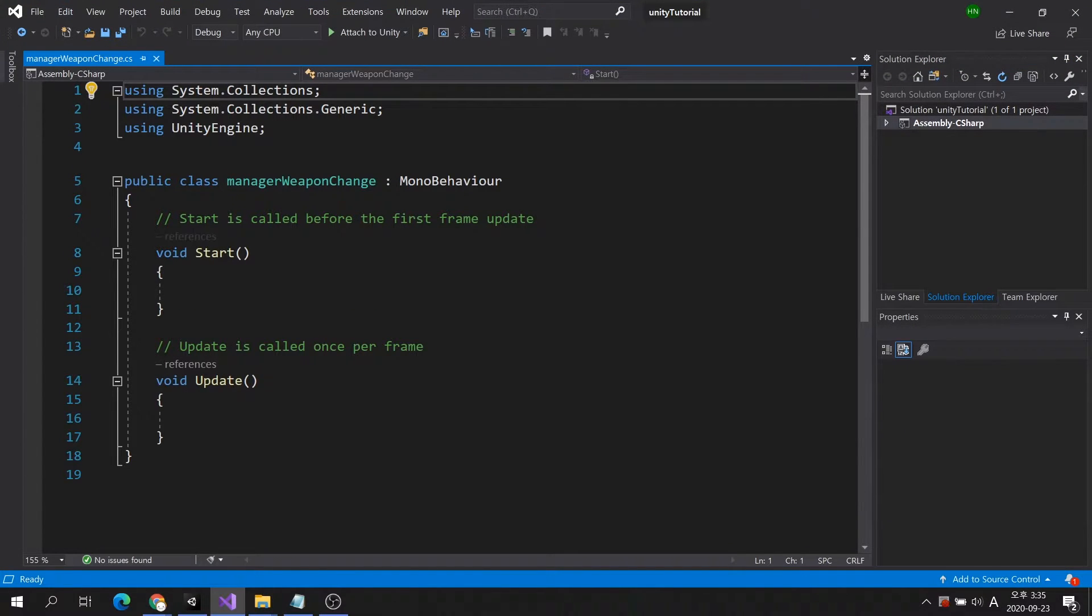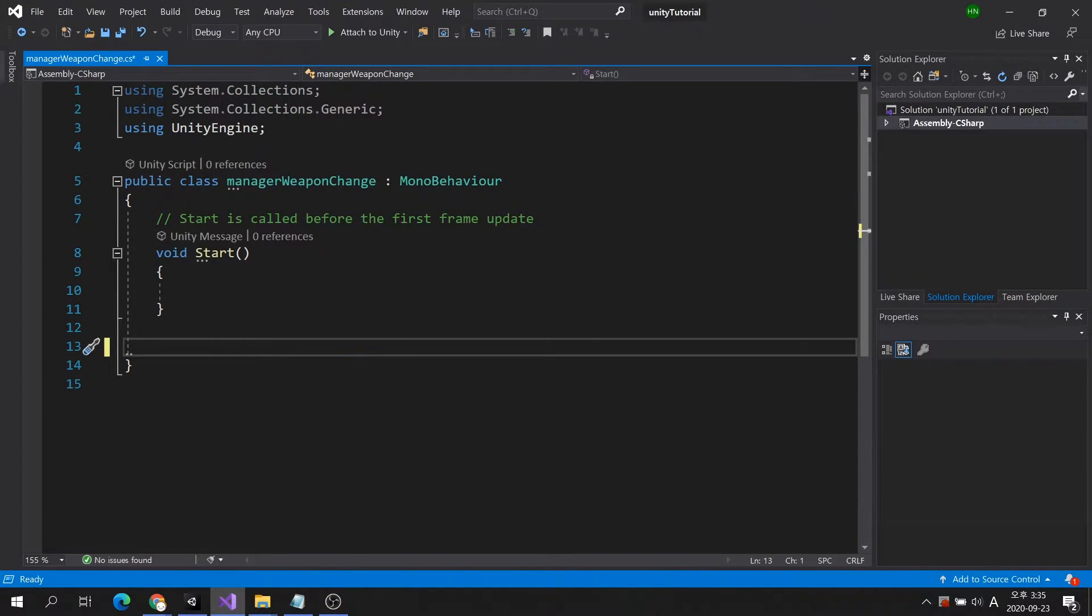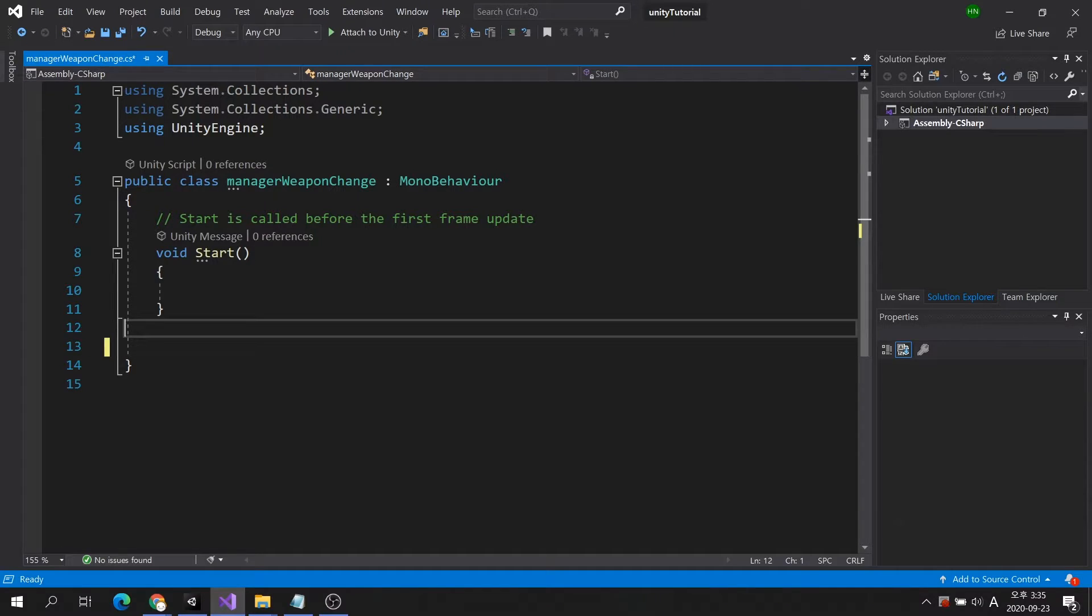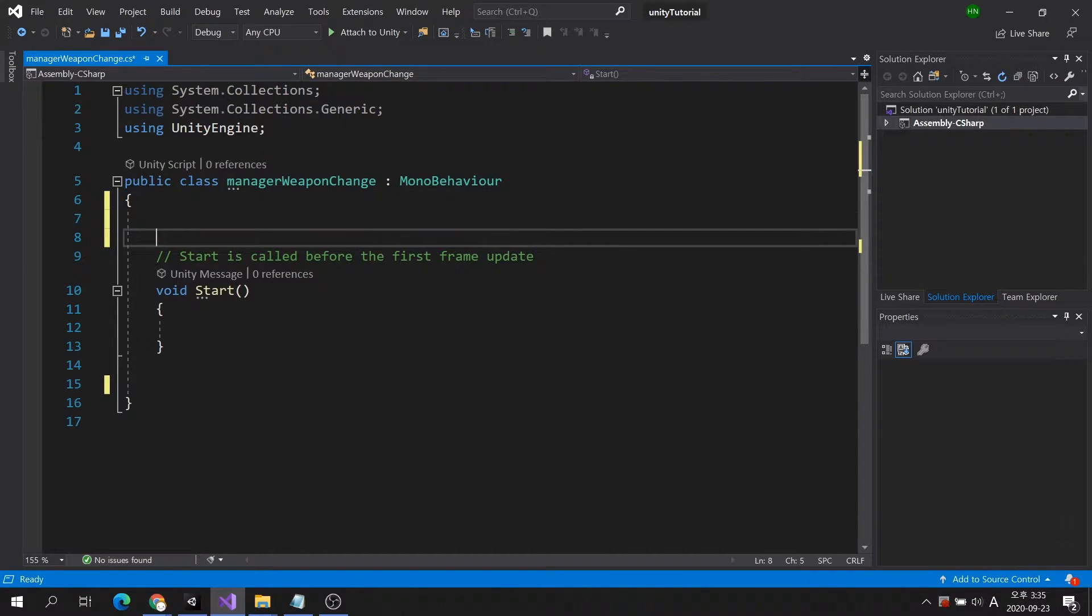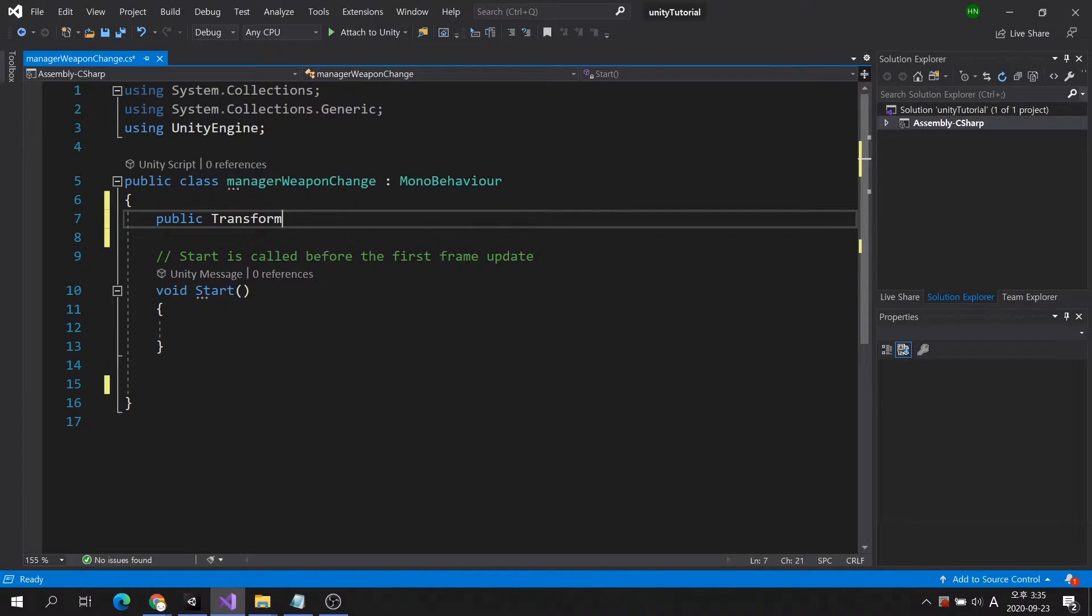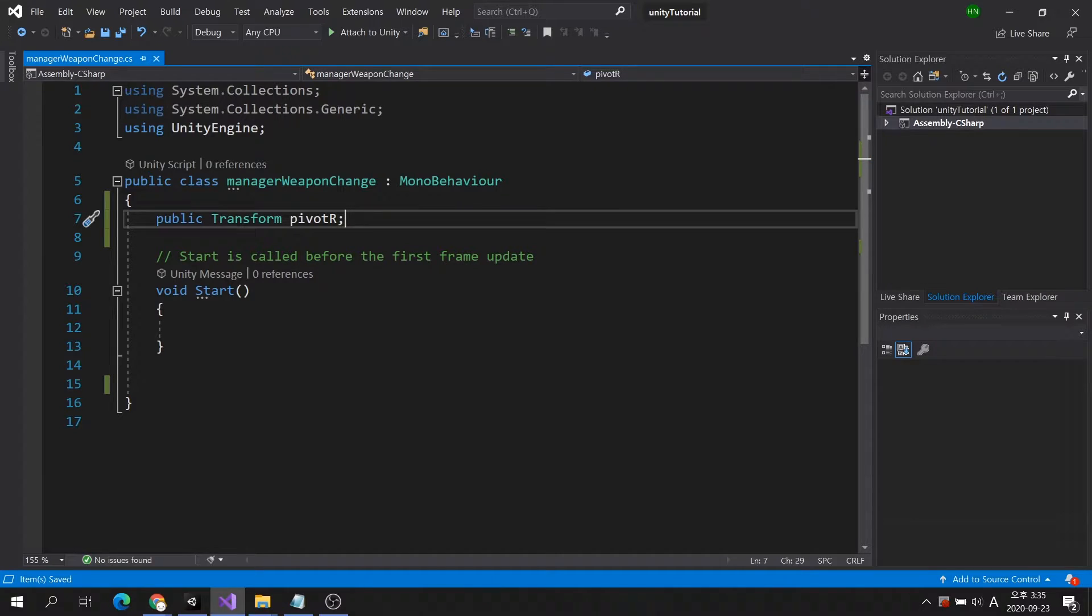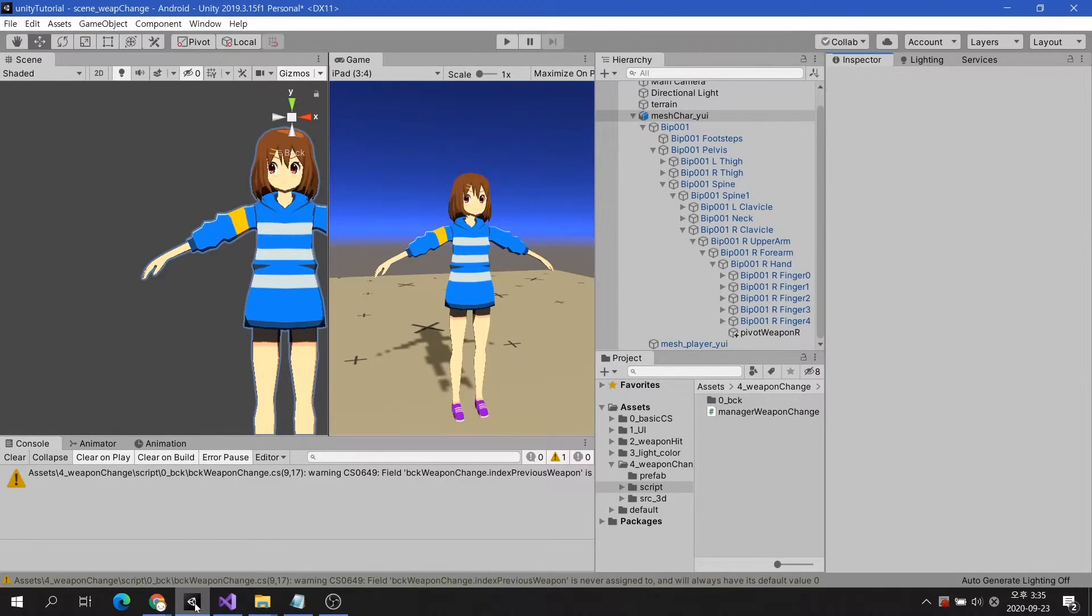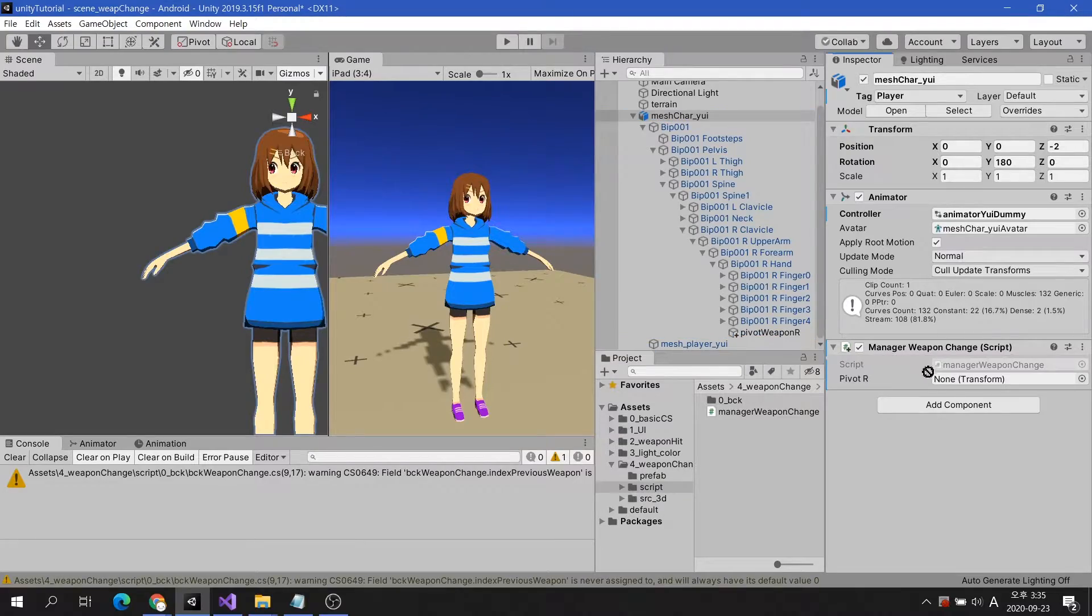I don't need the update method in this script, so I'm going to delete it. First, let's create a public transform variable so we can get the Pivot Weapon R. Let's register Pivot Weapon R directly in the variable in the inspector.